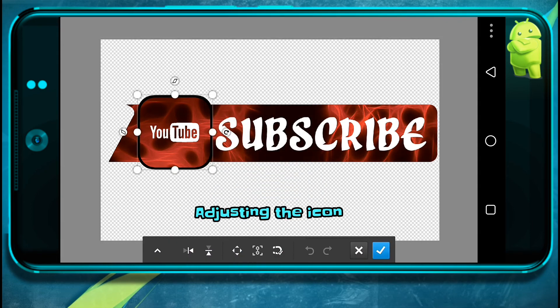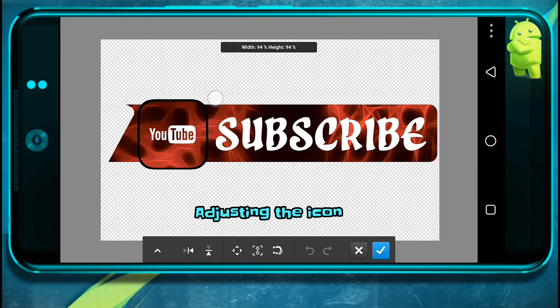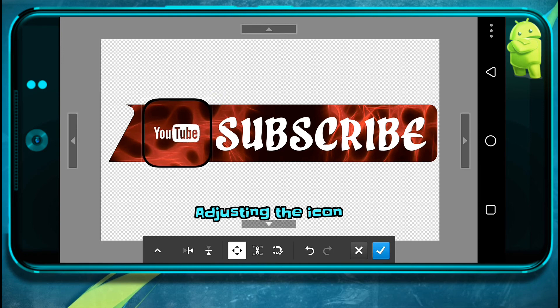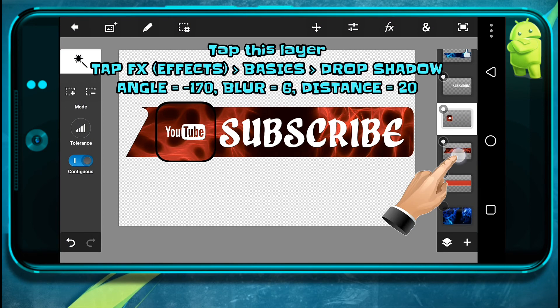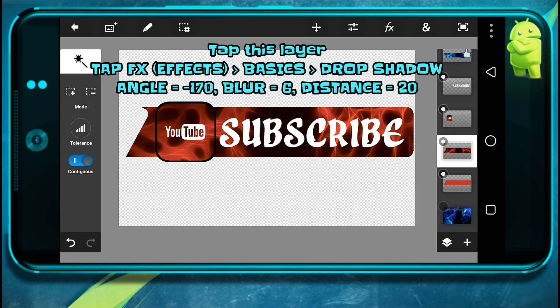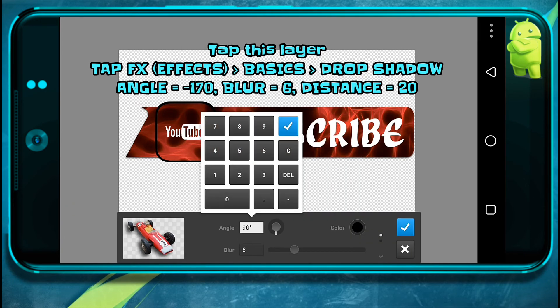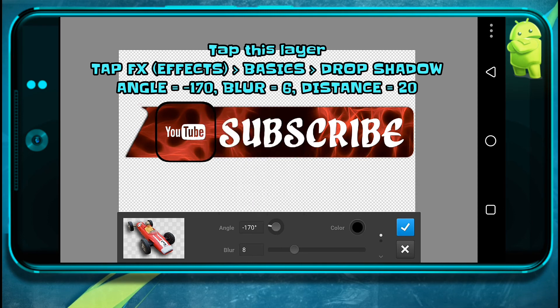Now just adjust everything properly to make sure it's well fitted. Now tap on this layer, add a drop shadow effect to our image, and input values like this.